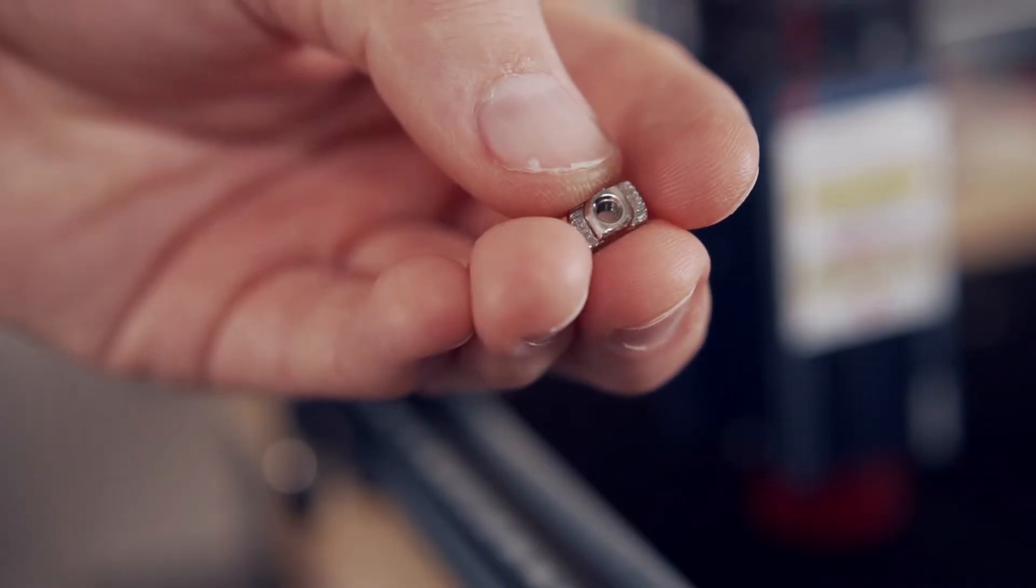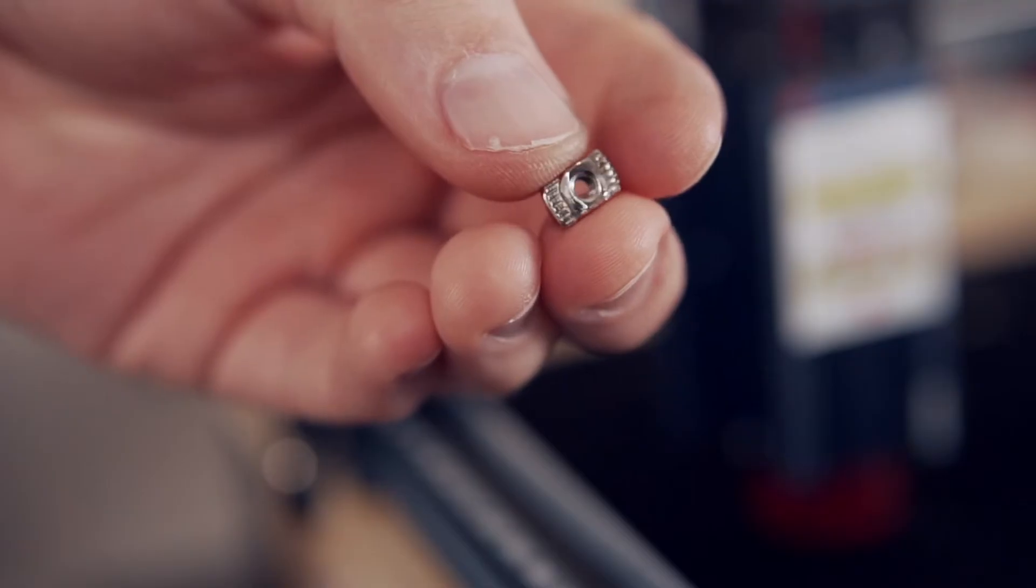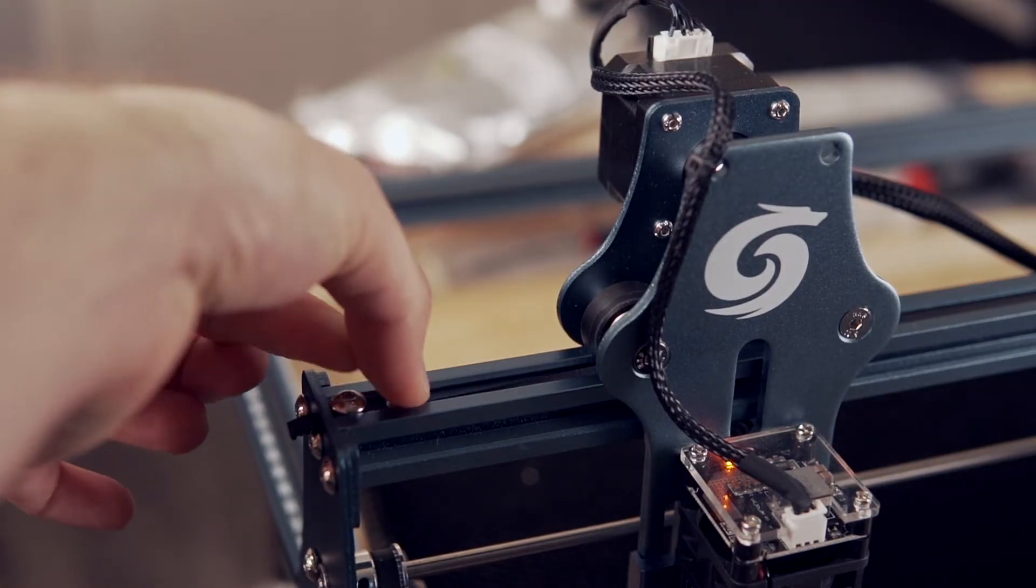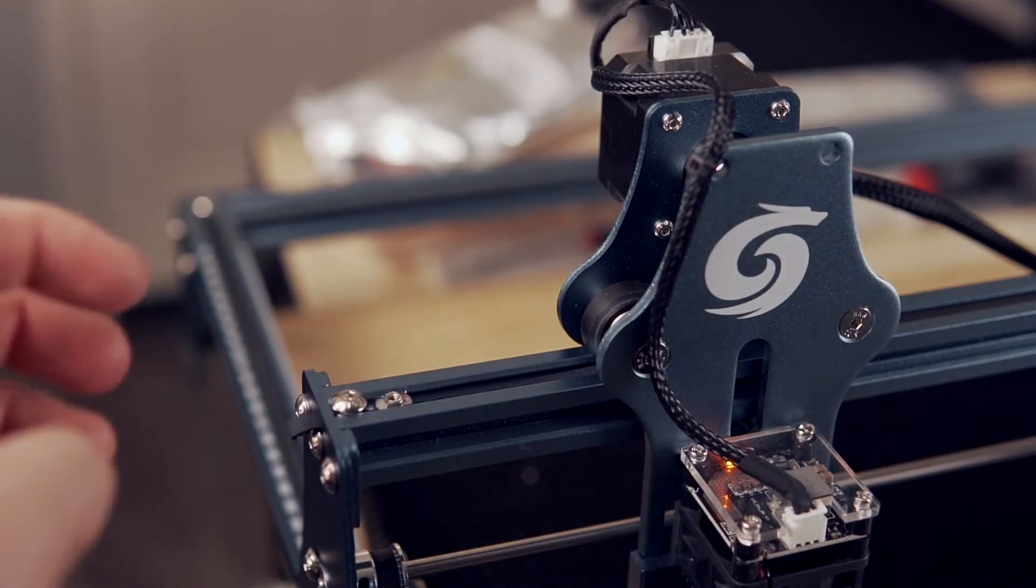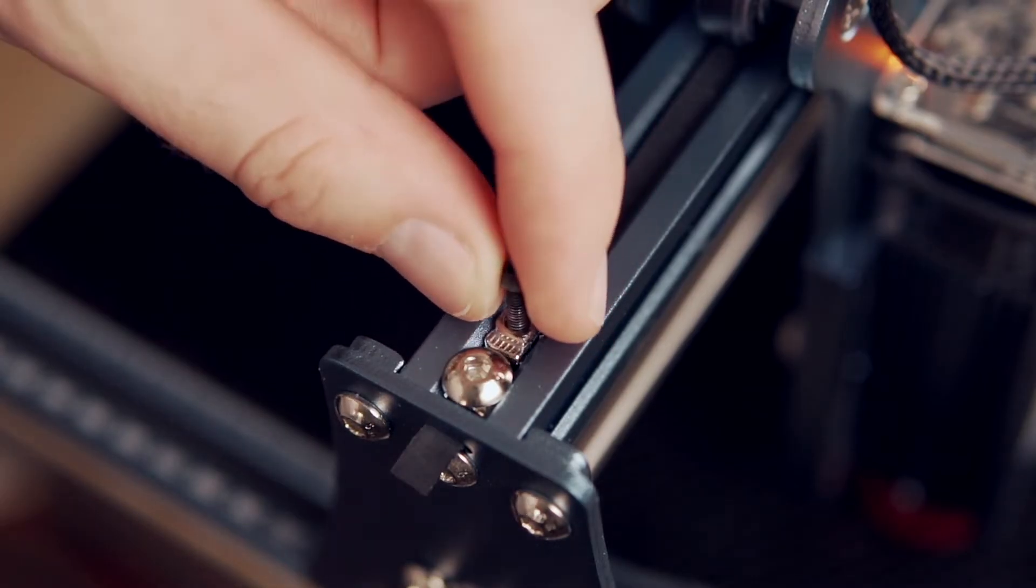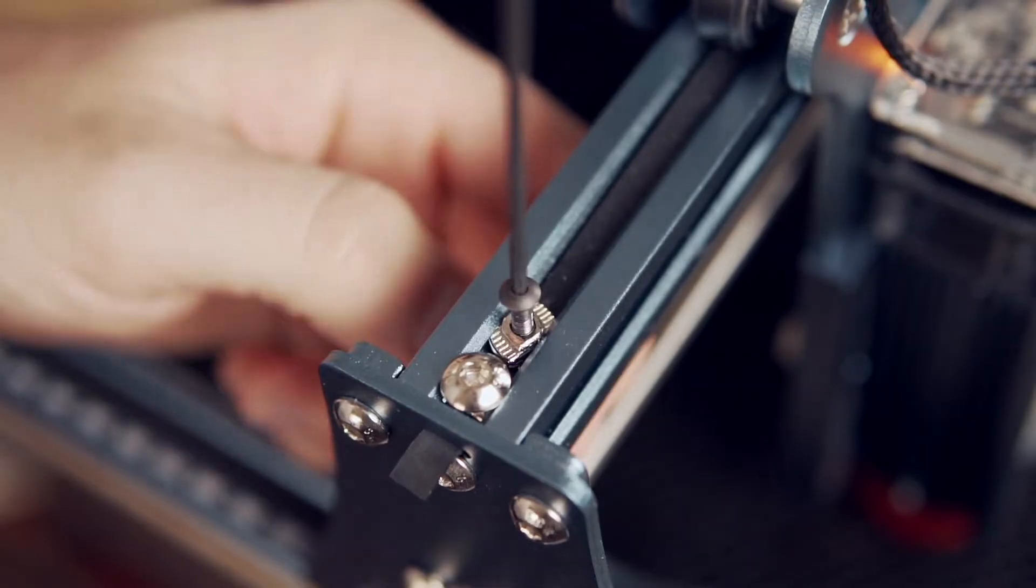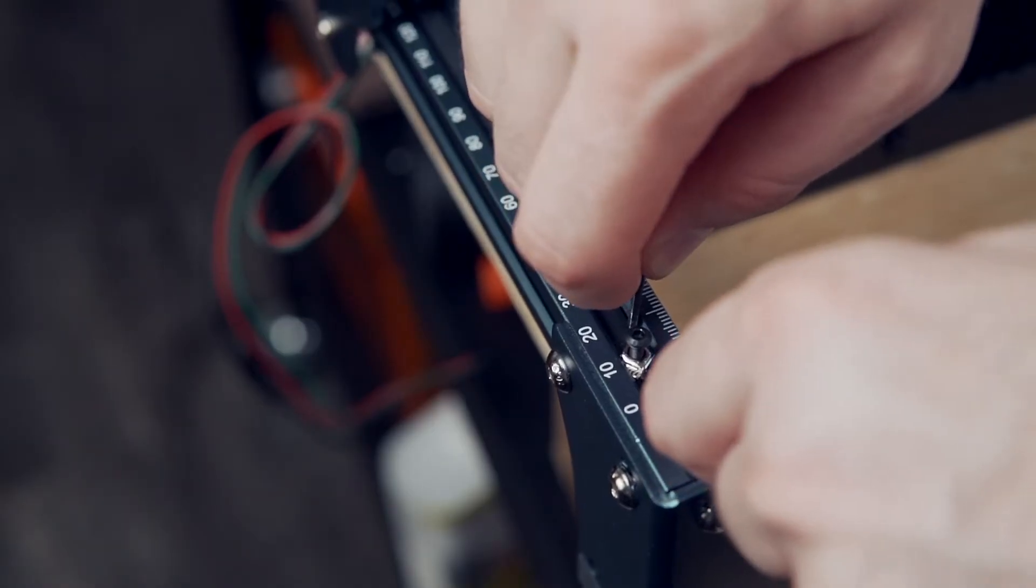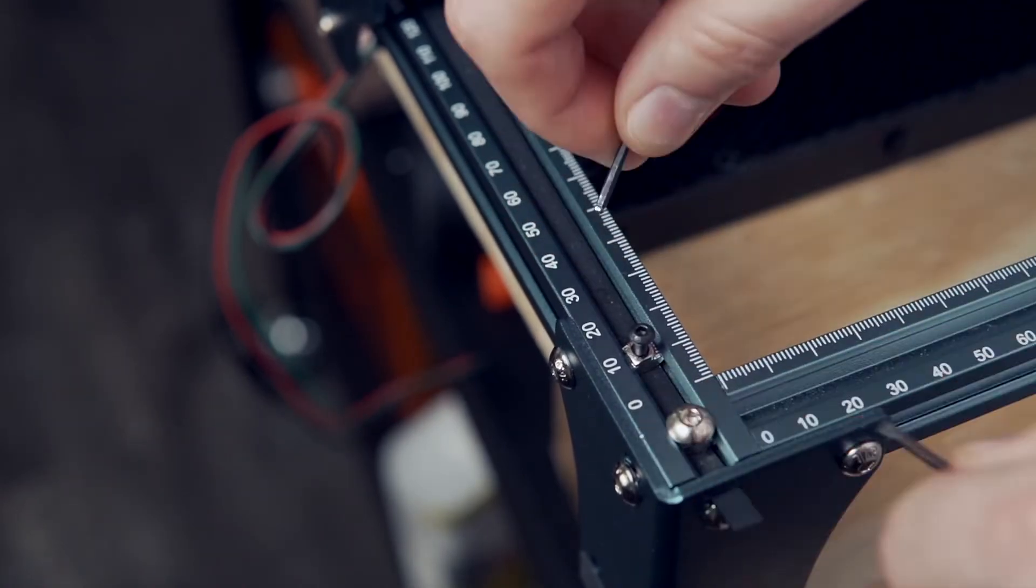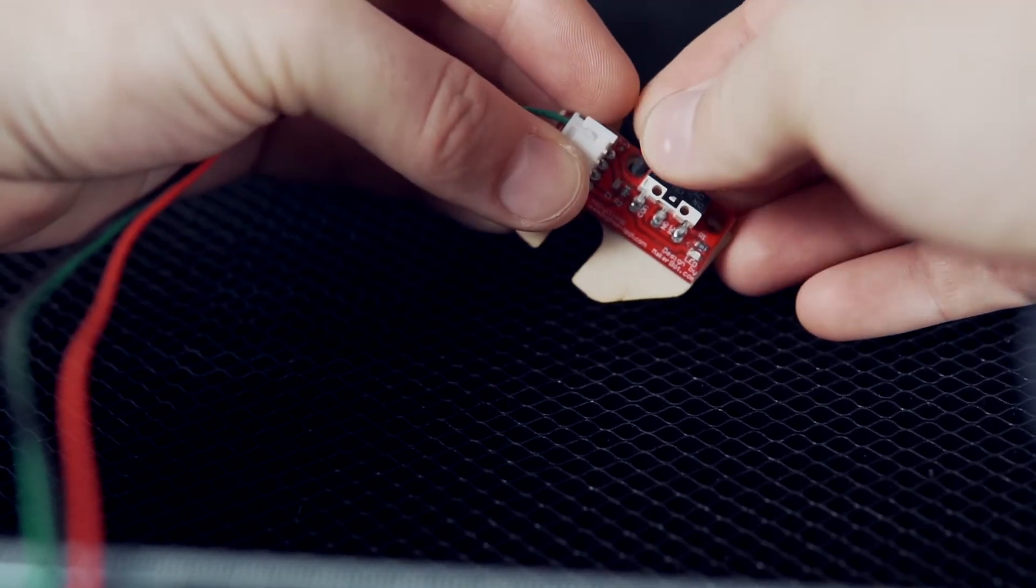The first step is to install the T-nuts. Since the belt is running in the top of the channel, we need to put some downward force on the T-nut to get it seated. I've found inserting a long M3 screw into the T-nut and turning it with one hand while using a small flat head in my other hand to work best.